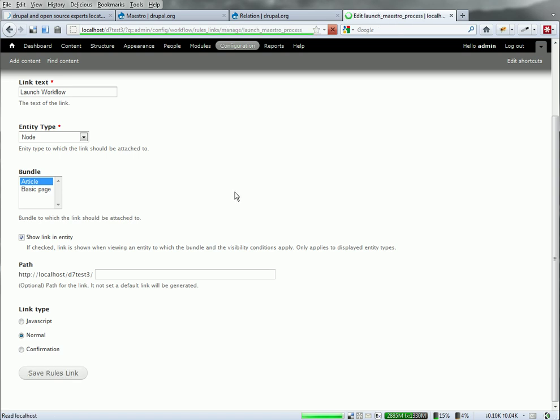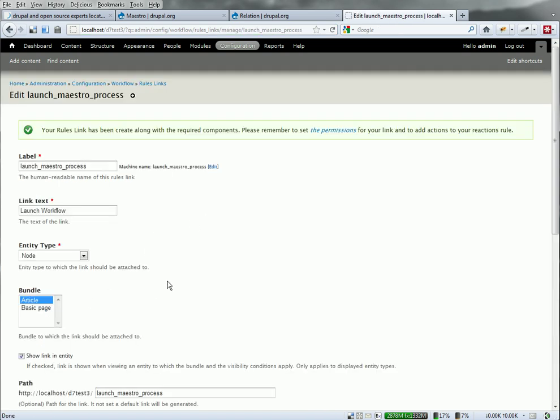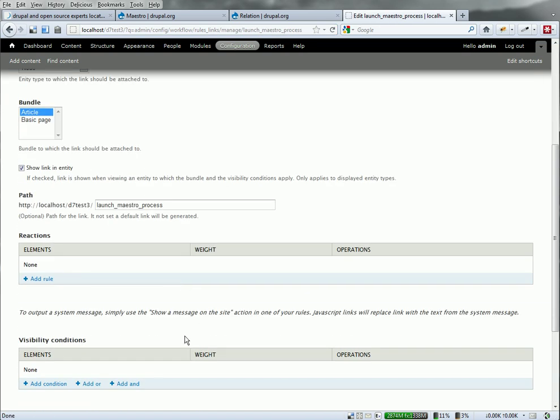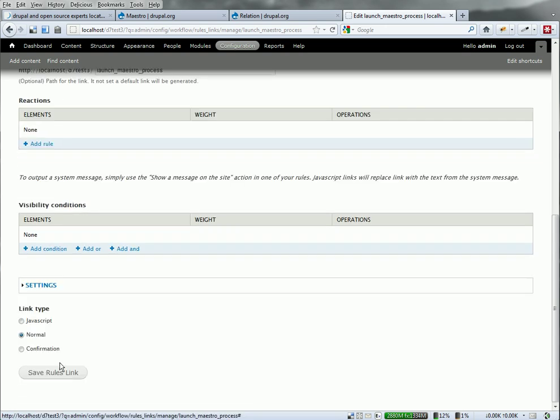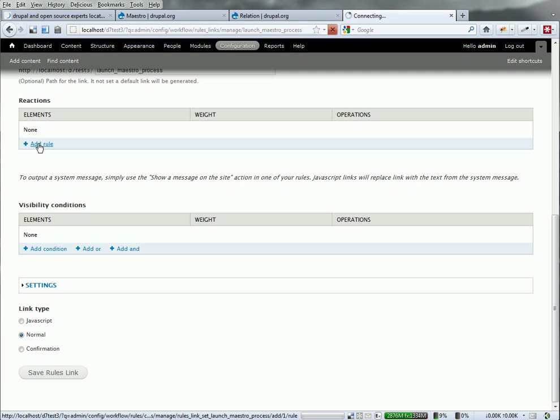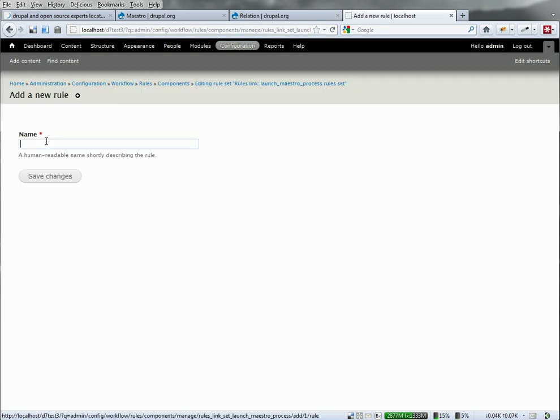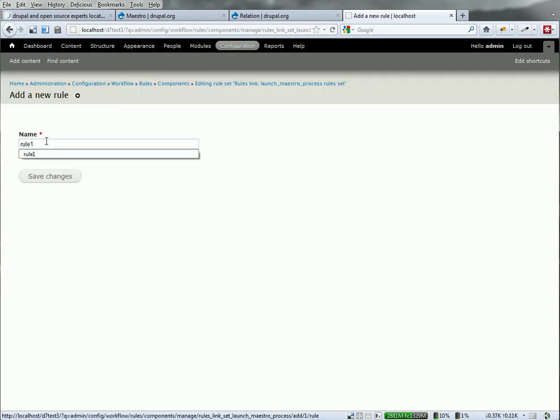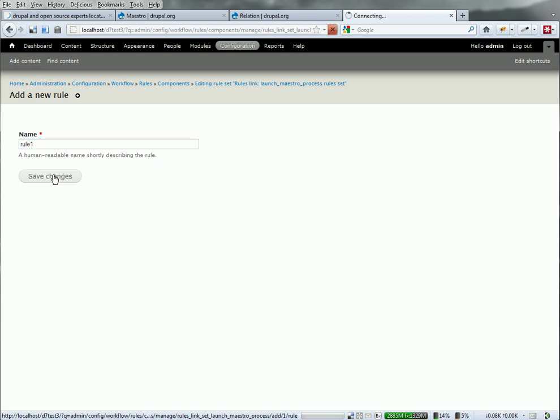The link is created now. We're going to need to create the rule associated with it to add to that link. So here we go. Add a rule. And we just call this rule one. Save that.